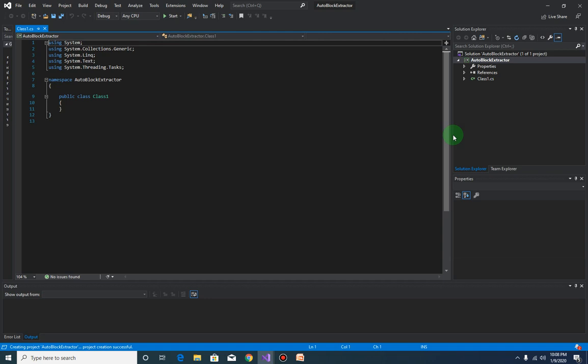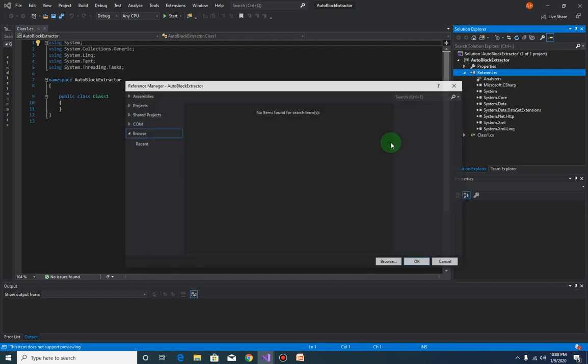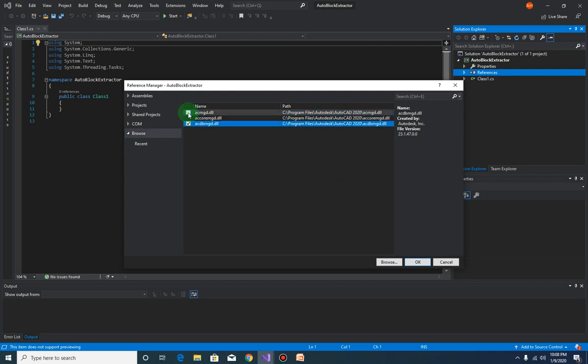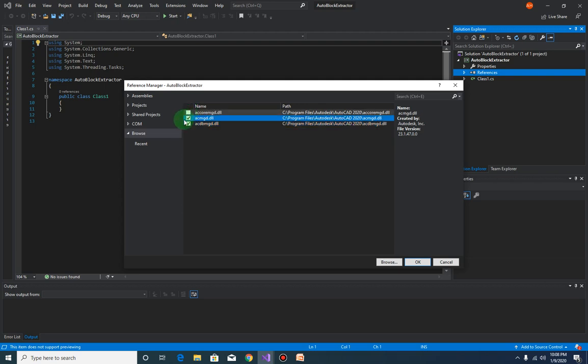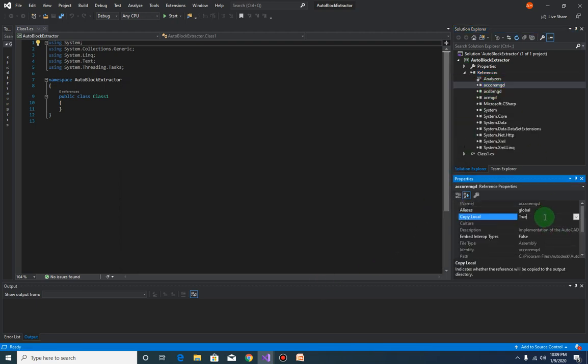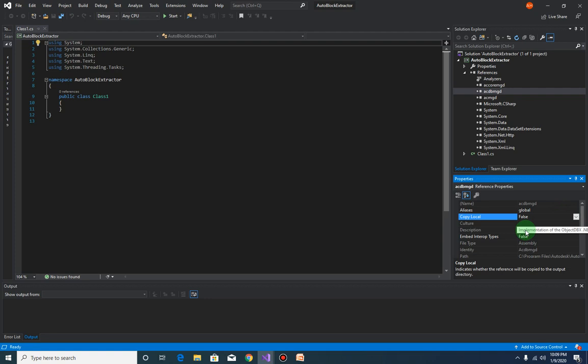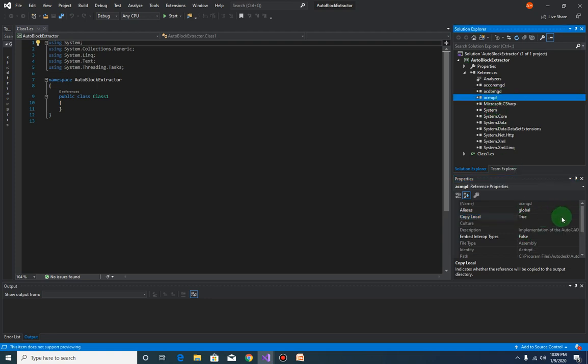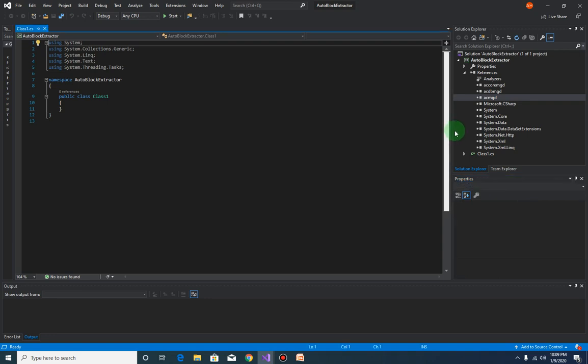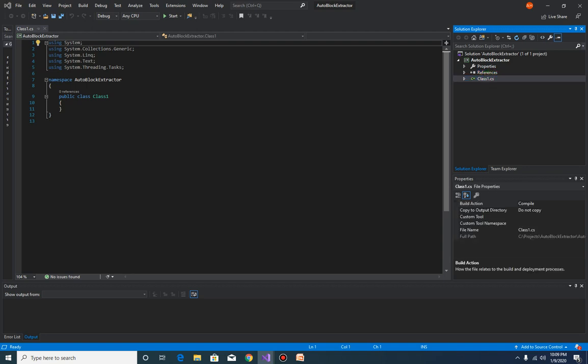Okay, so first things first, we need to add the .NET API, the AutoCAD .NET API. So search for the acdbmgd.dll from your Autodesk installation folder, also the acmgd and accoremgd. Okay, and then change the copy local from true to false for each of these APIs. All right, and next let me just rename this class1 to block extractor util.